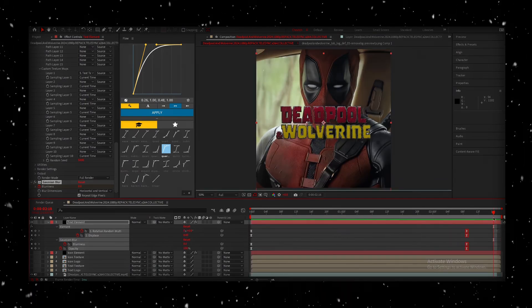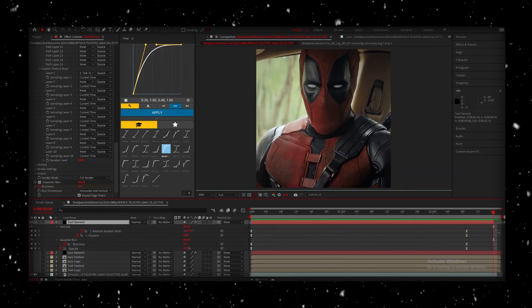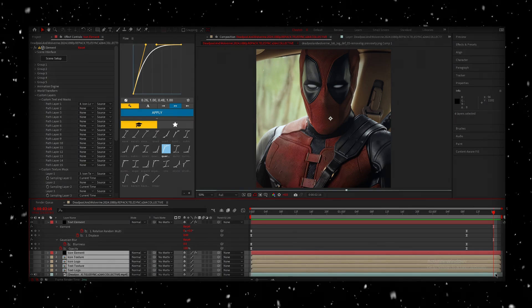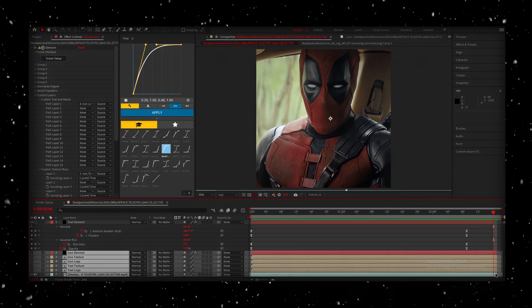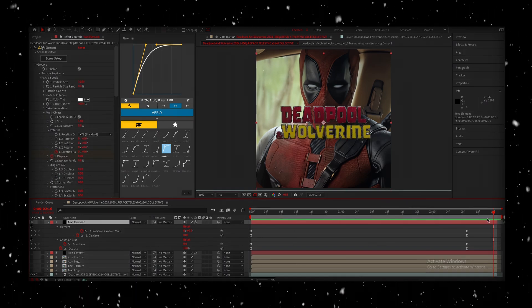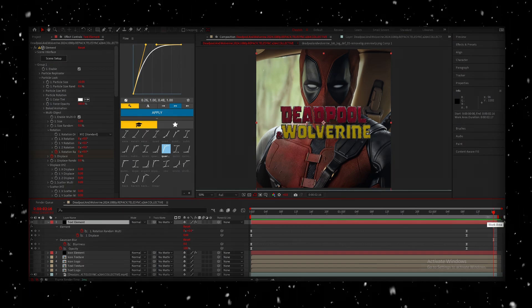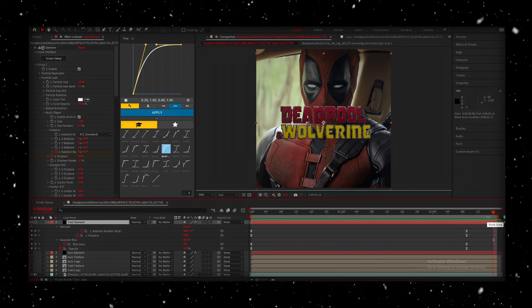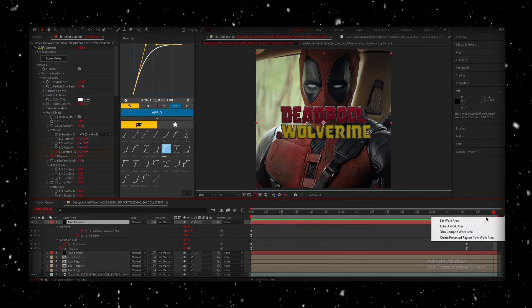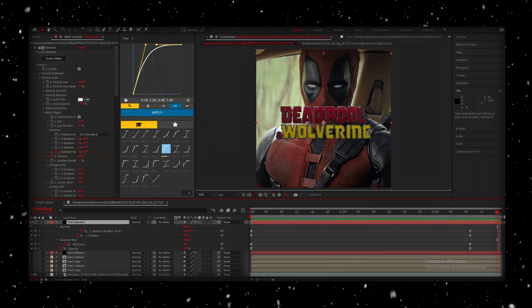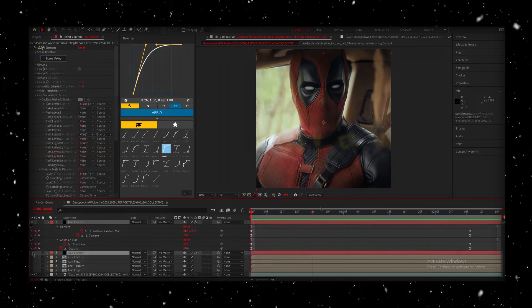At this point, I noticed the composition ran a frame too long. To fix this, you can highlight all your layers and press Alt-Right Bracket to trim them where the playhead is. Then press N to match the work area. And then you can right-click that and trim comp to work area. Now, the duration is perfect for the text.